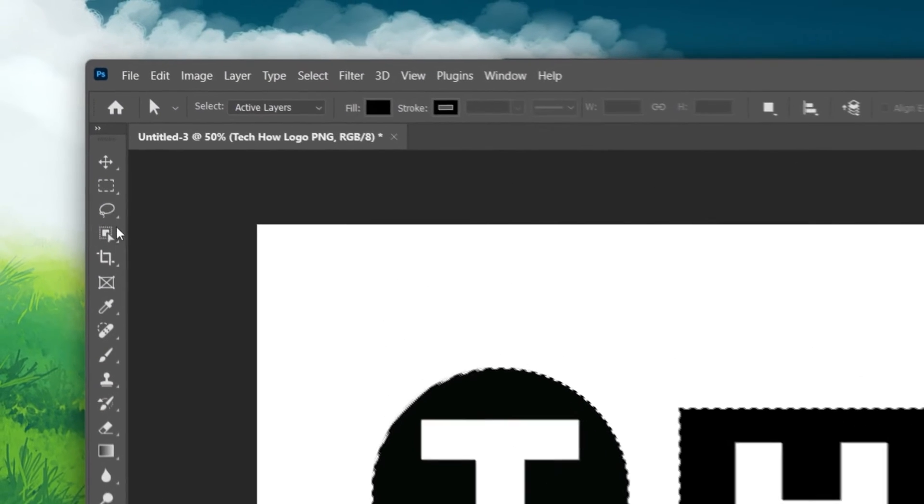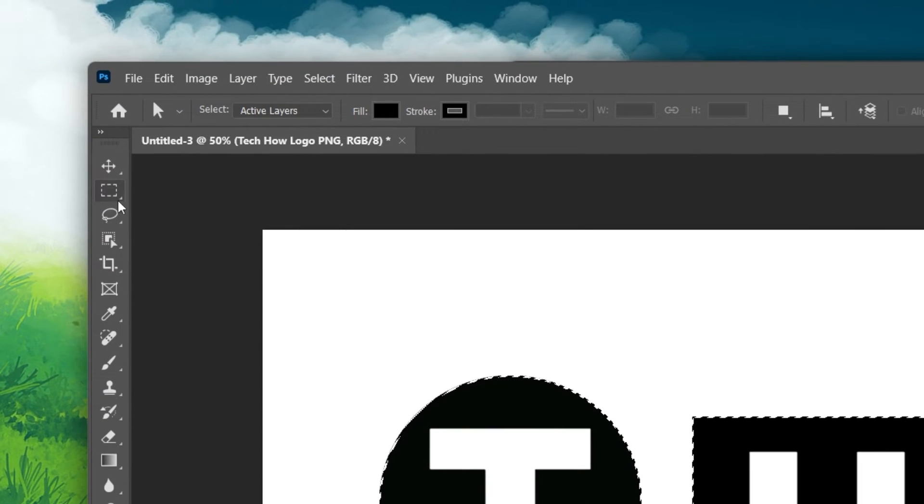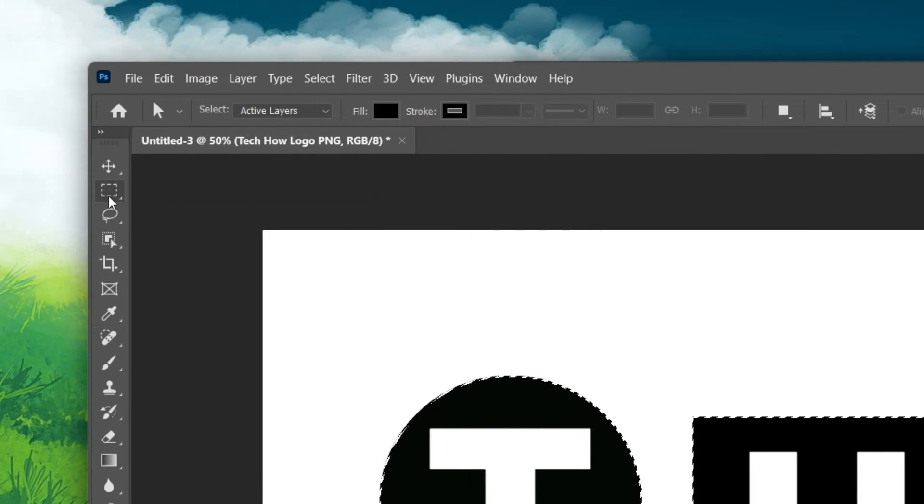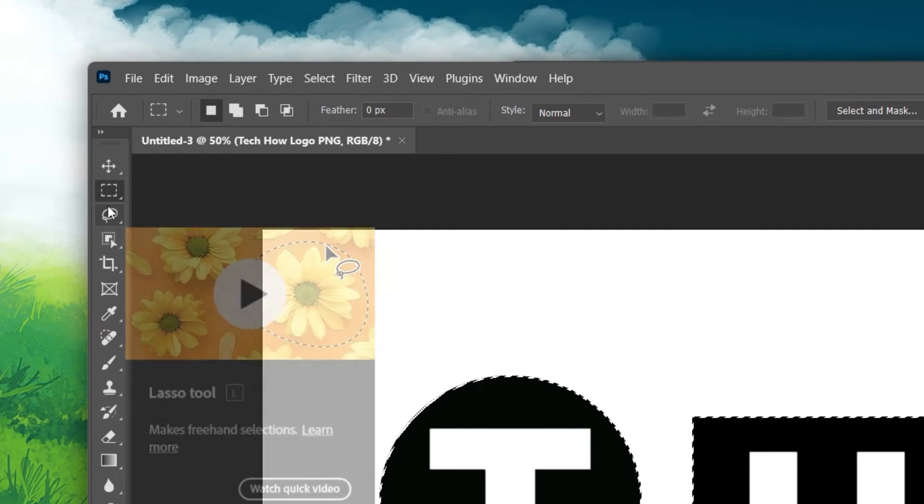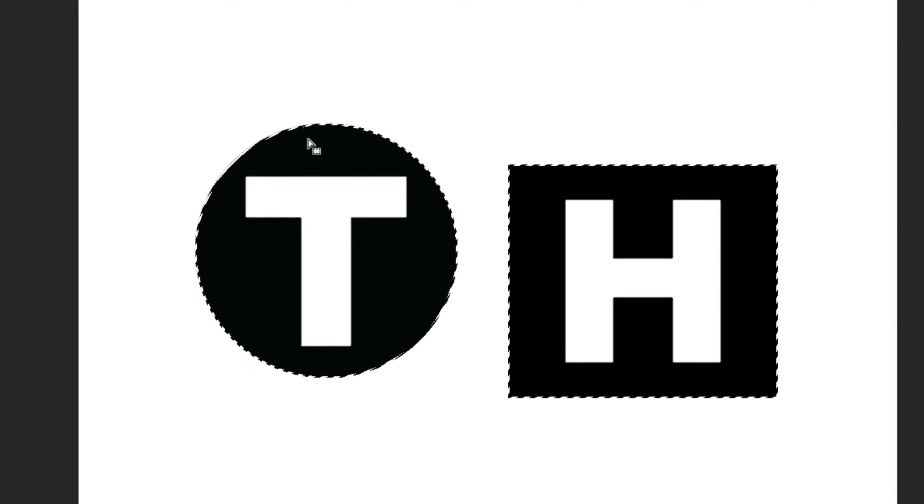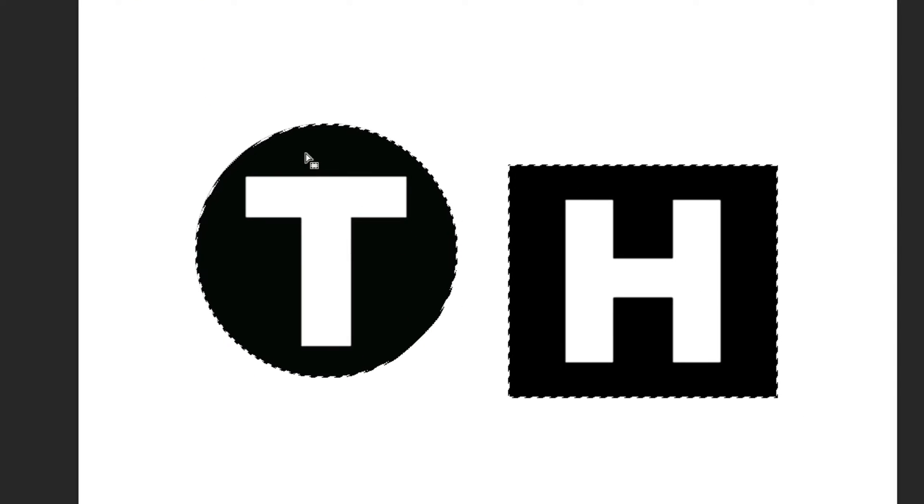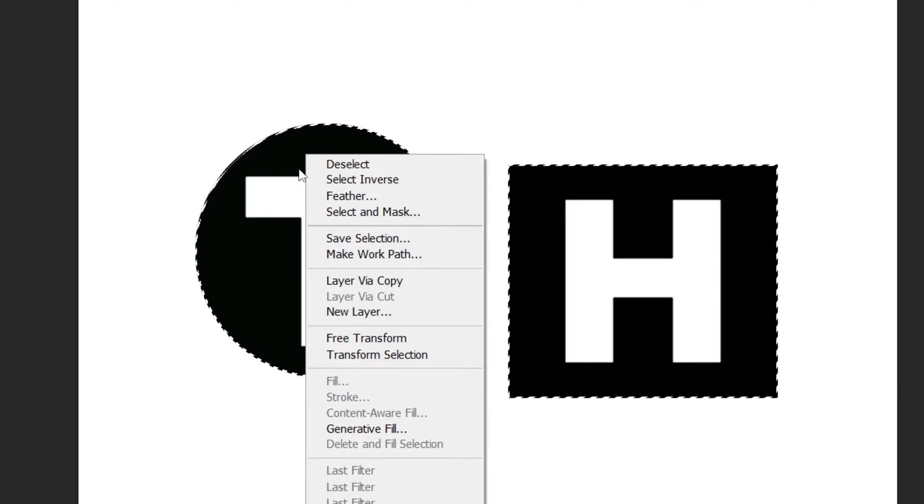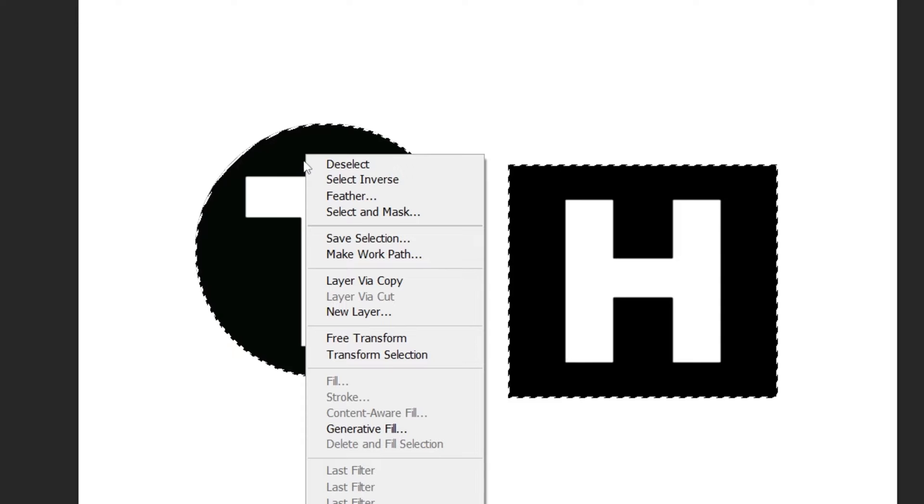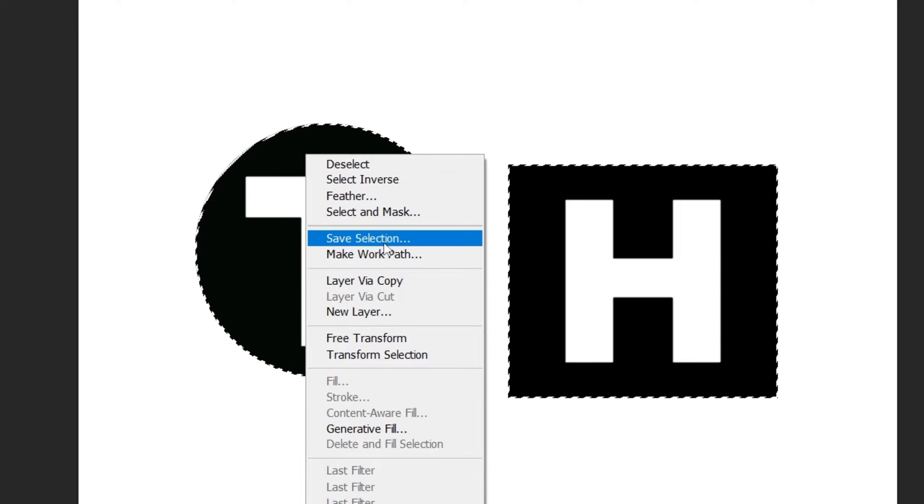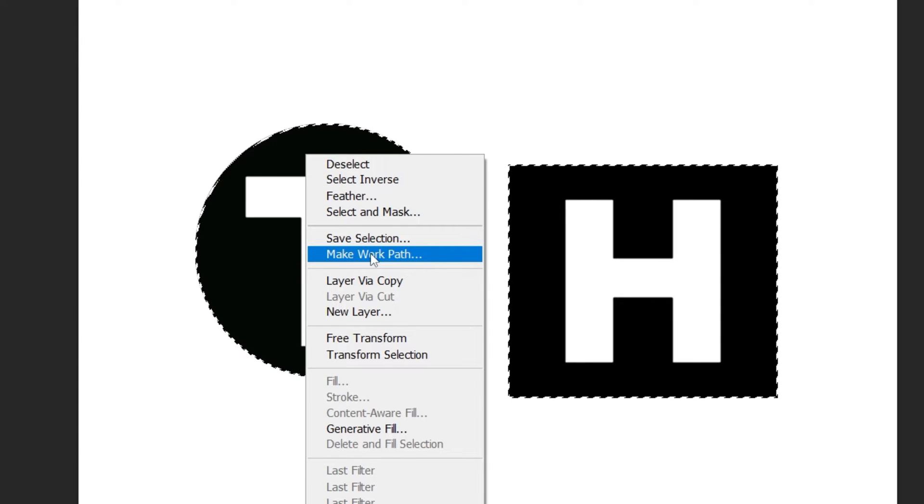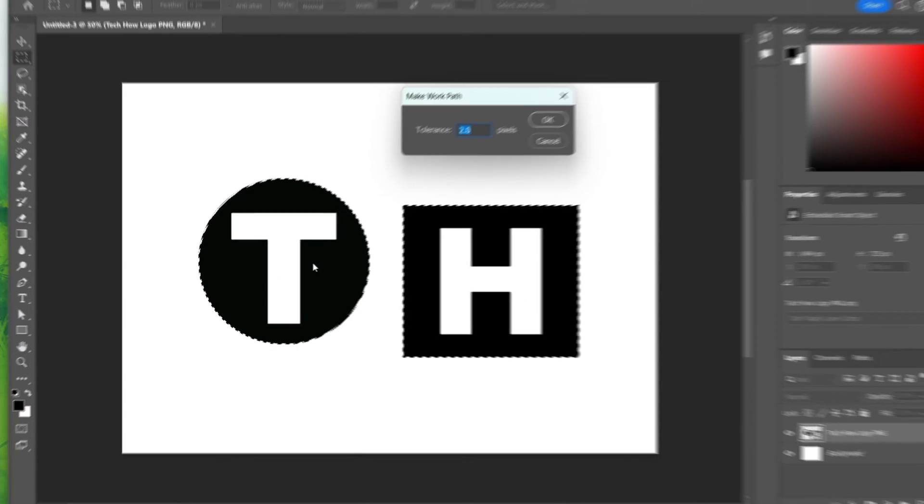Now, pick the Rectangle Select tool from the Tools bar on the left. Right-click anywhere on your image. A small menu will open up. From this menu, choose Make Work Path.